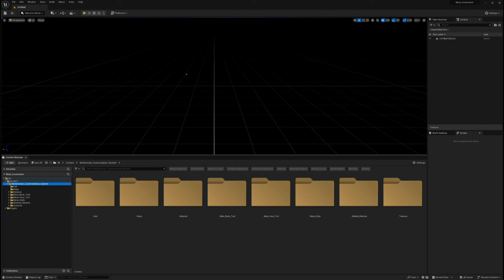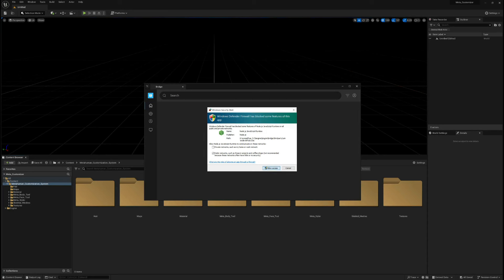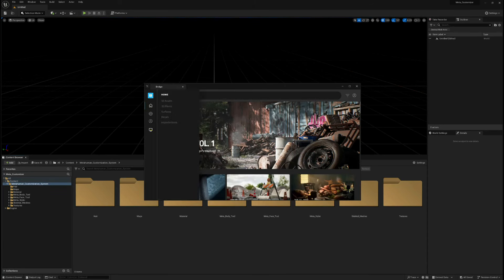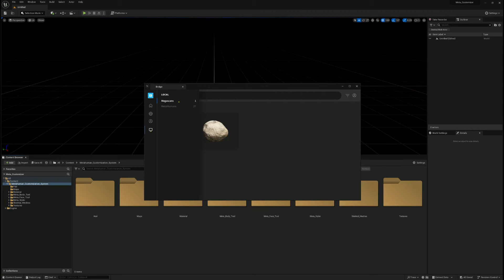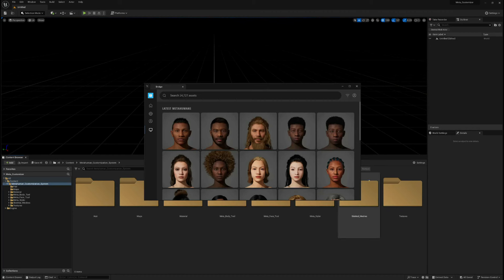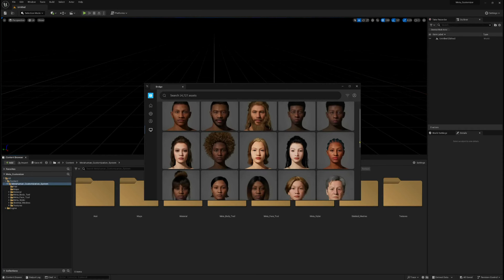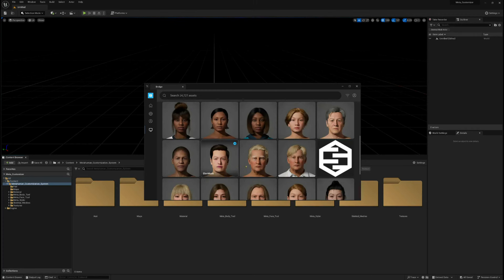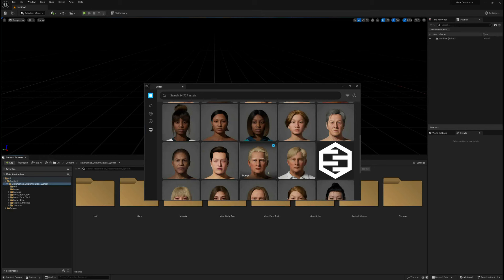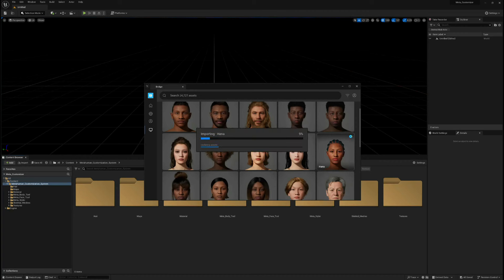As we begin, I'm going to install our first MetaHuman very quickly. I'm going to go to the Quixel Bridge Plugins and go to the Local section. I'm going to choose Local MetaHumans I have already downloaded onto my PC. I'm going to pick a female MetaHuman — I'll start with this one here, Hannah. This will be my main female MetaHuman, and I'll export that quickly.